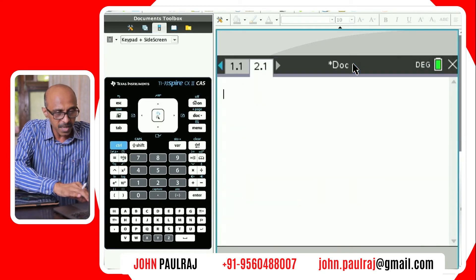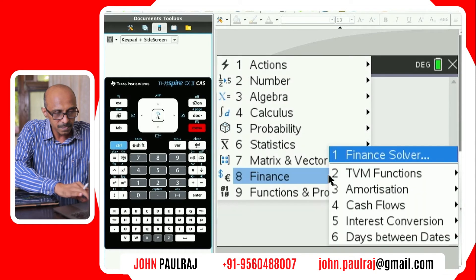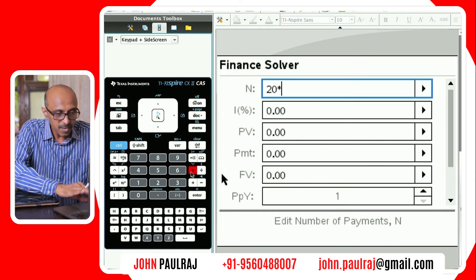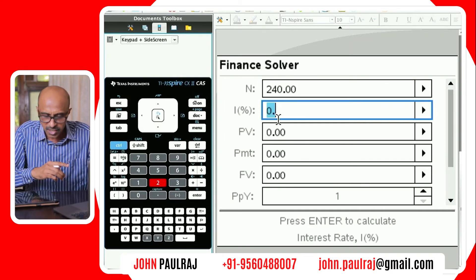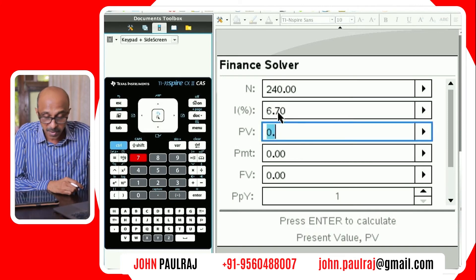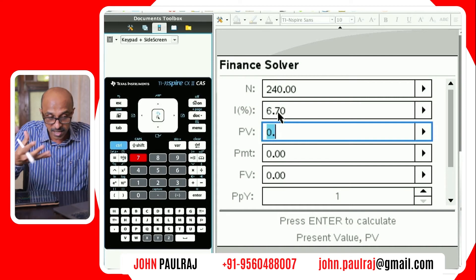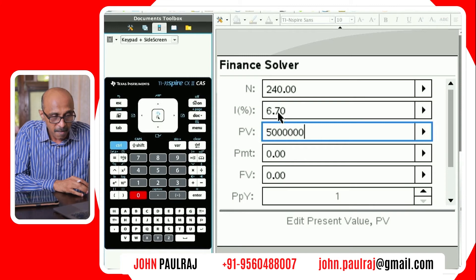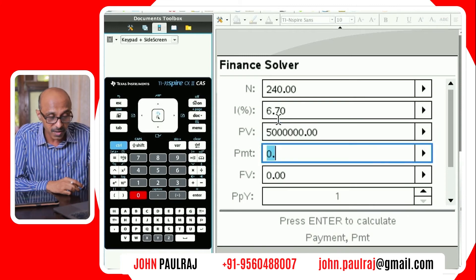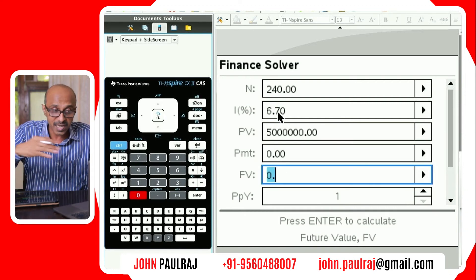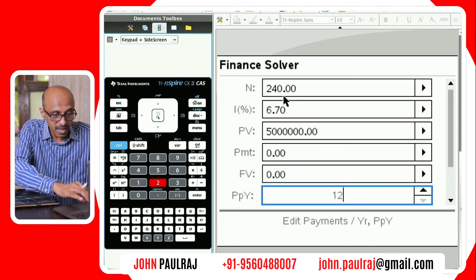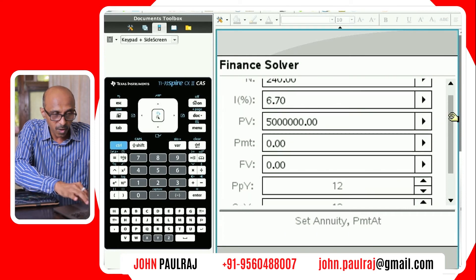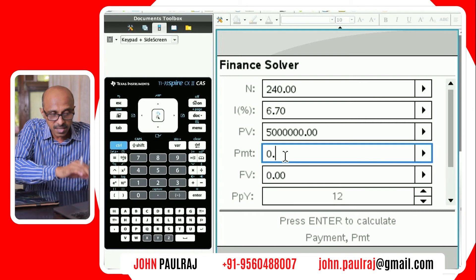Here we go — the finance solver is open. Let's say you want to pay back the loan in 20 years, so N is 20 times 12 — monthly payments — which gives 240. Interest is 6.7 per annum. Present value is the loan money coming into your hands, so that's entered as positive: 5,000,000 — that's 50 lakhs. Payment per month we don't know, so leave it blank. Future value must be zero because at the end of 20 years the loan is fully paid. Payments per year is 12 and it's compounded monthly, so again 12. Payment is done at the start of the month.